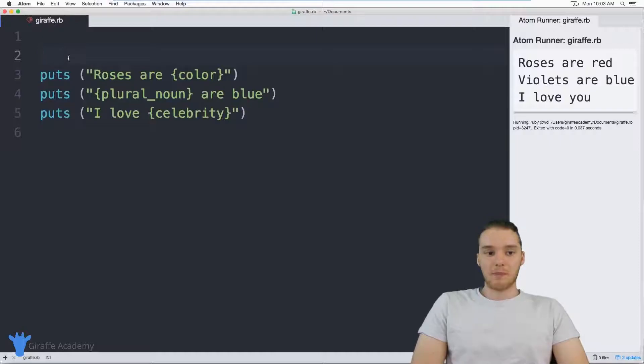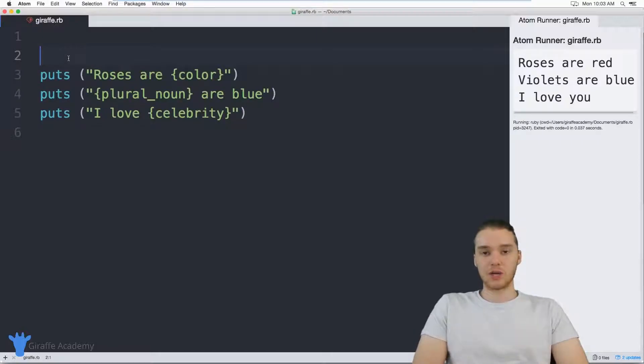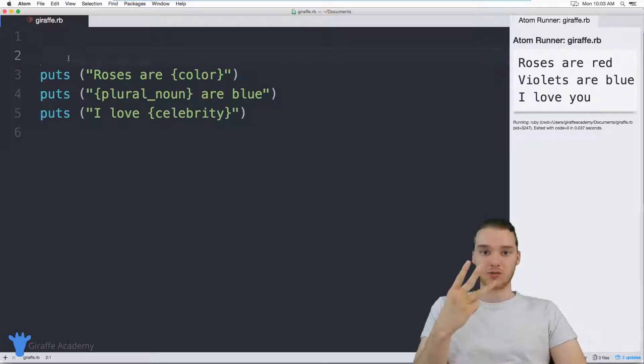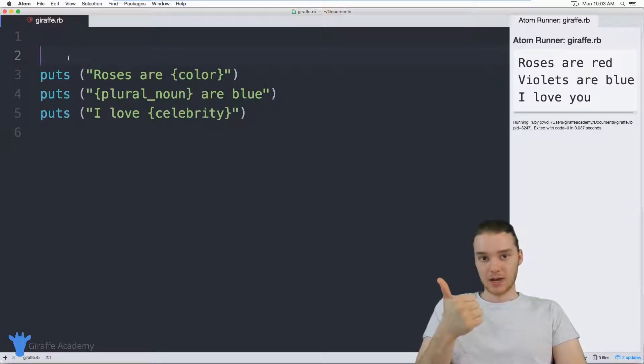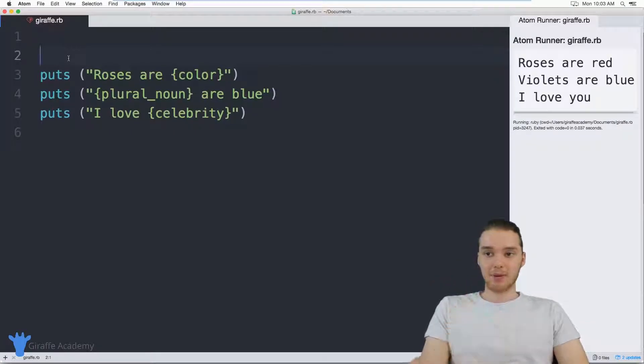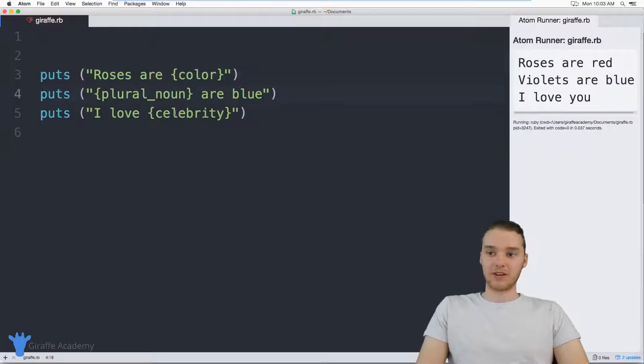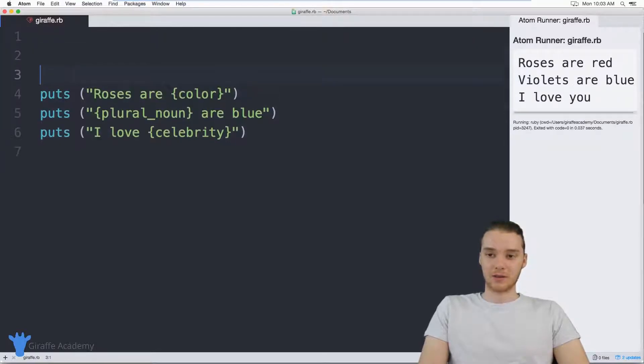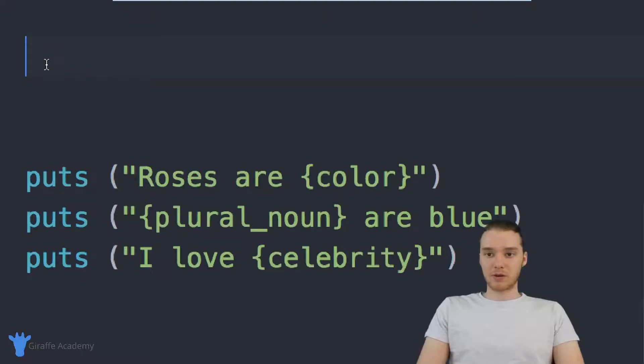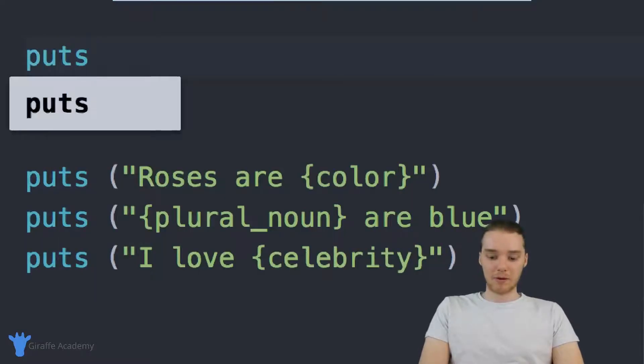So let's set up our program. The first thing I want to do is get input from the user. So I want to be able to get three pieces of information from the user: I want to get the color, I want to get the plural noun, and then I want to get the celebrity. After we get that input, then we'll intersperse those variables inside of this little output.